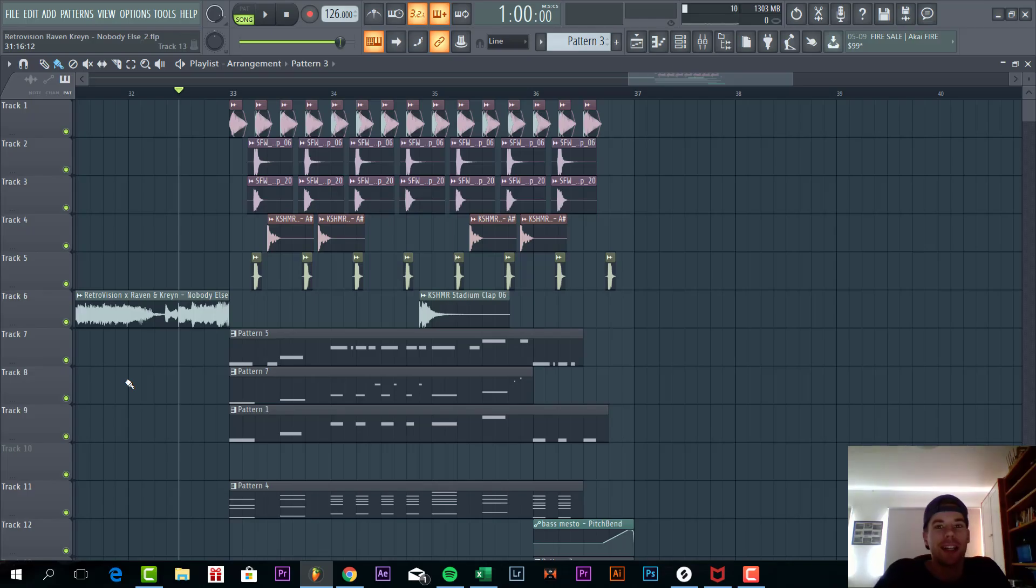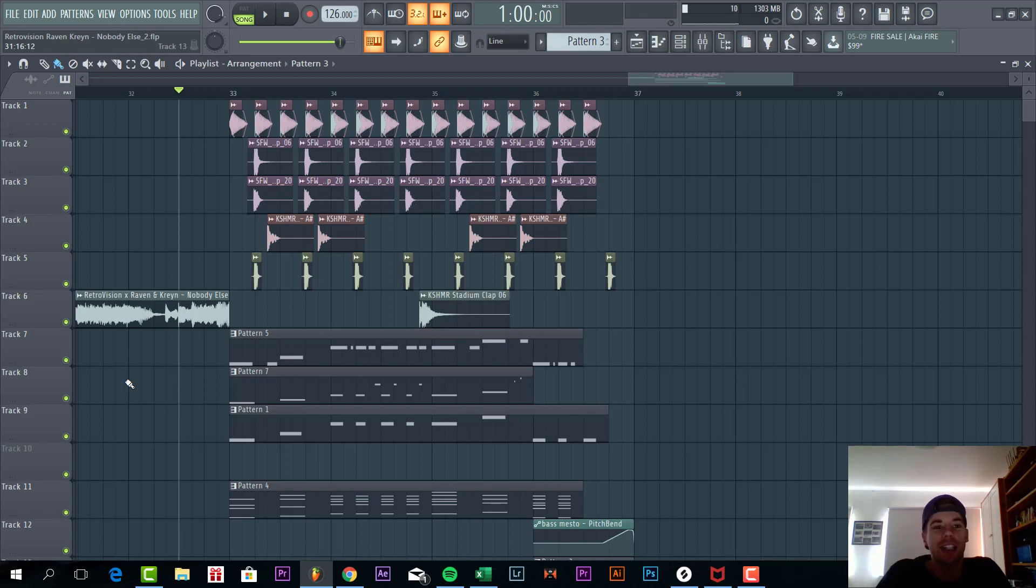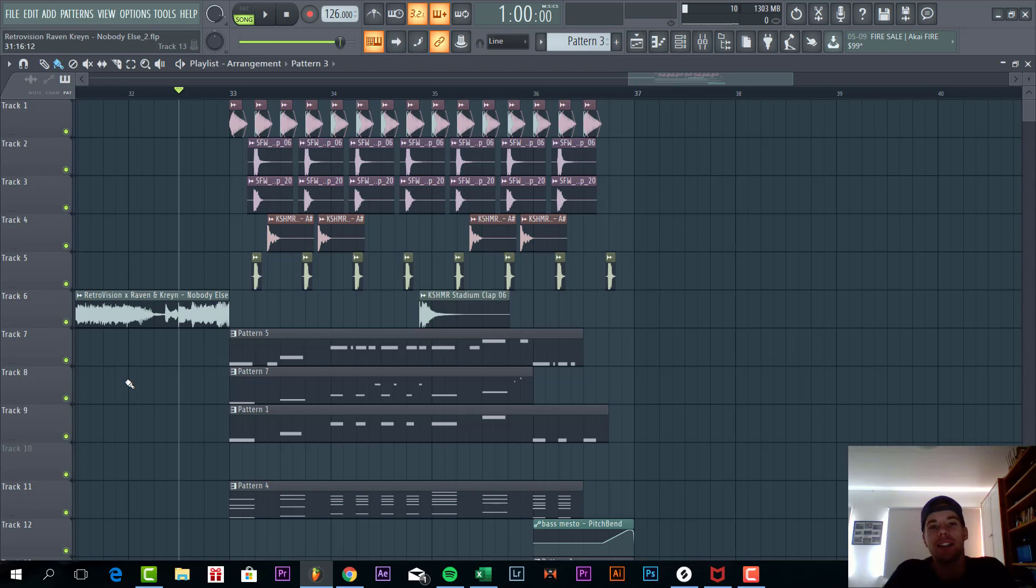Hey guys, Rick for Soundless here, back with another video. In this video we are going to show you how to make a drop like Raven and Crane and Retrovision. So we are going to be remaking Nobody Else and the final result will sound like this.